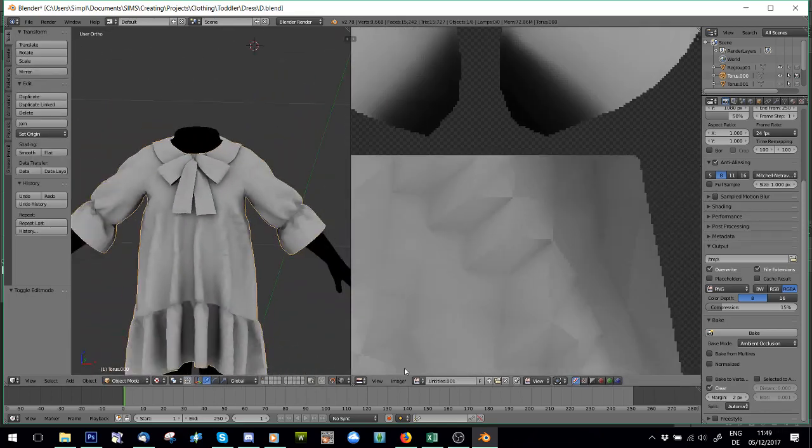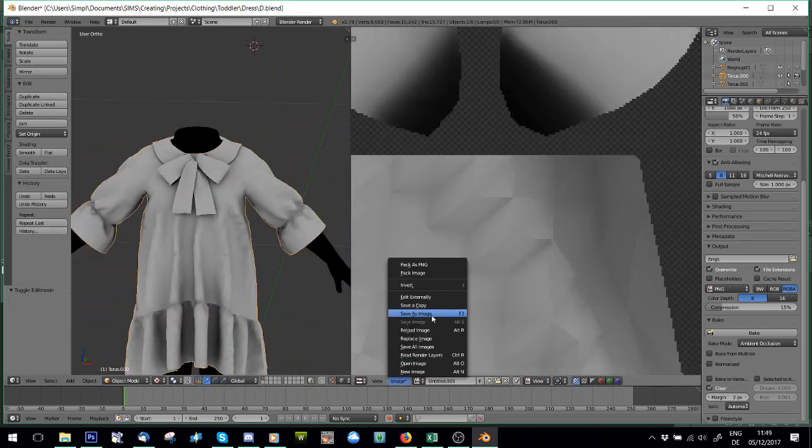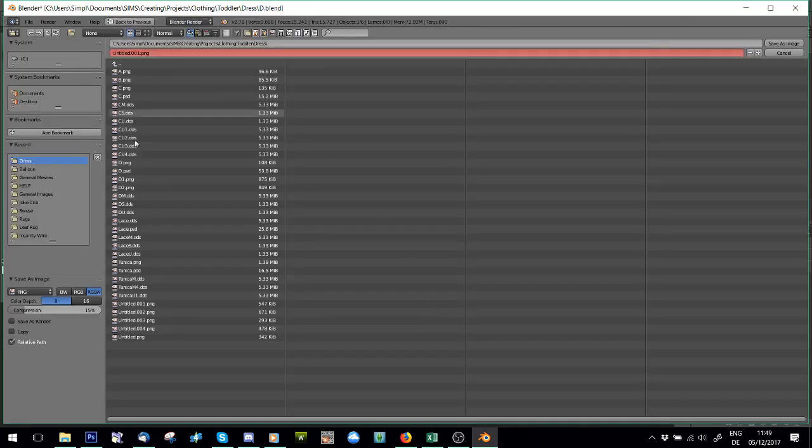But what we're going to do is we're going to save this image. So, we'll save it as image. I'm just going to call it Test 1 so I know what I'm doing.